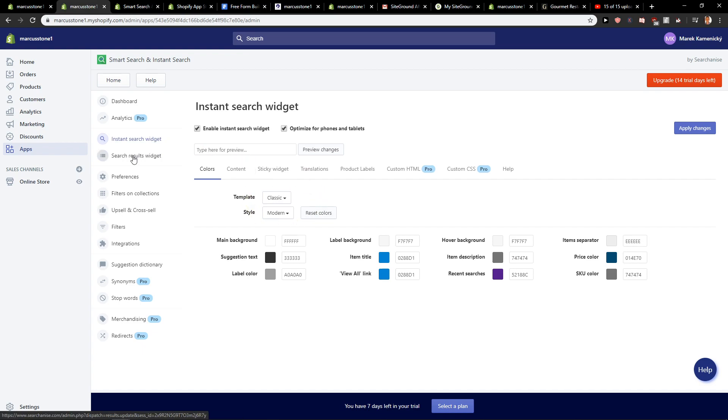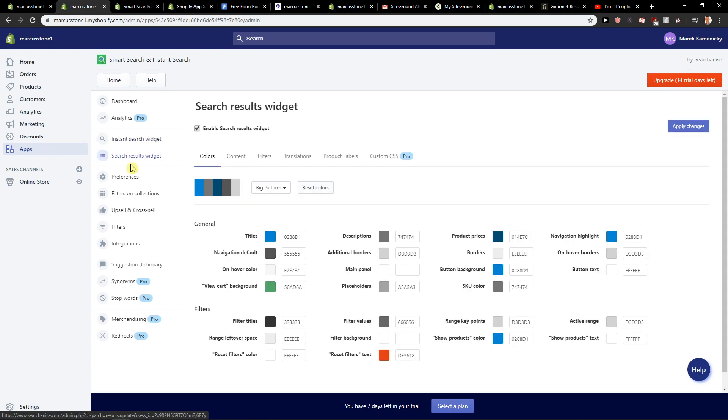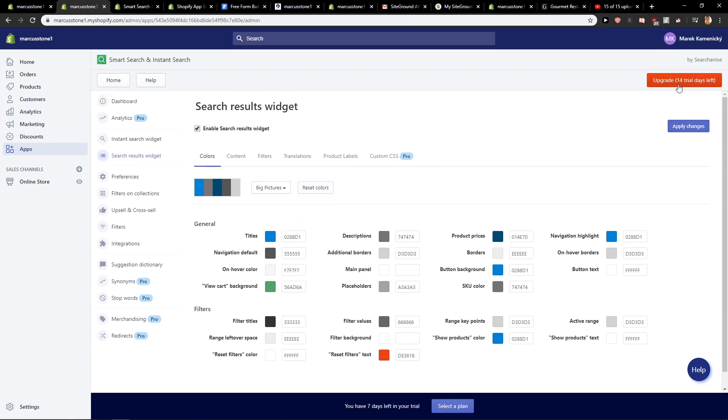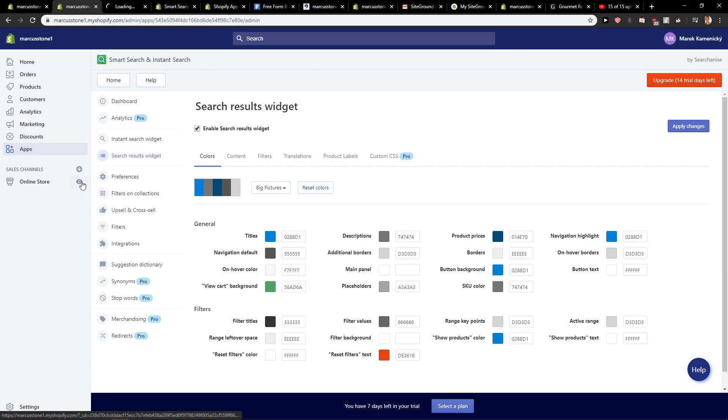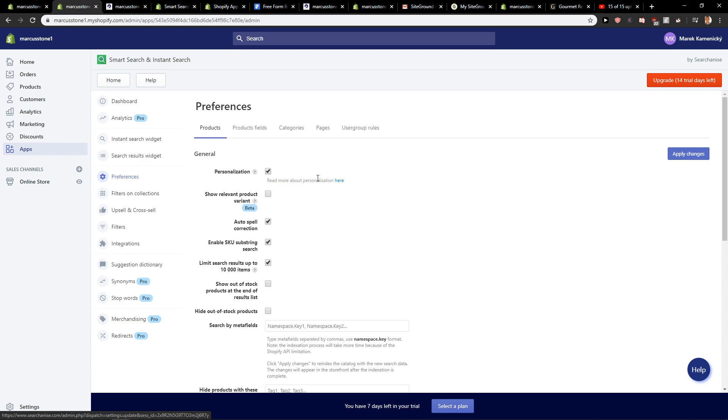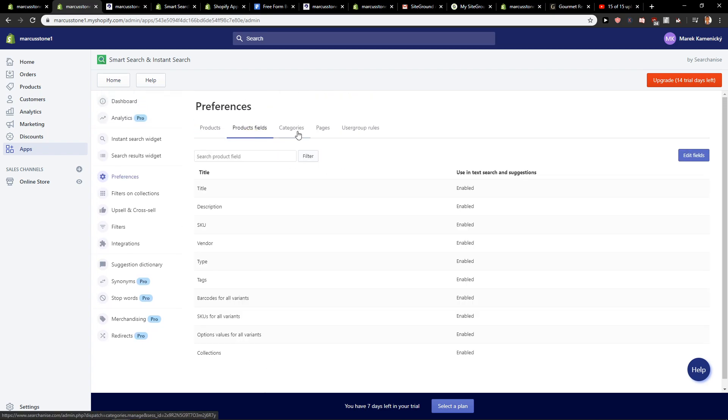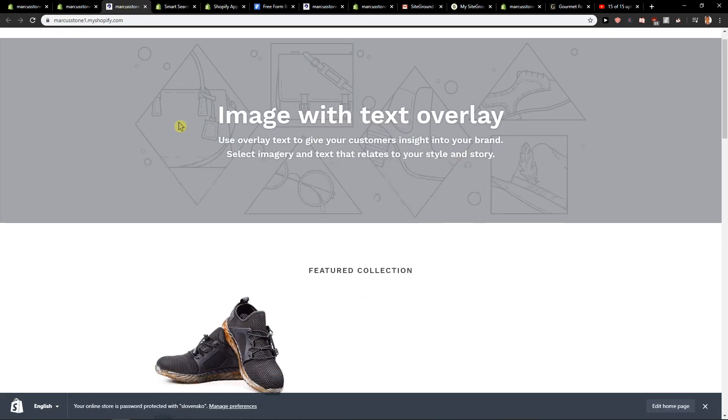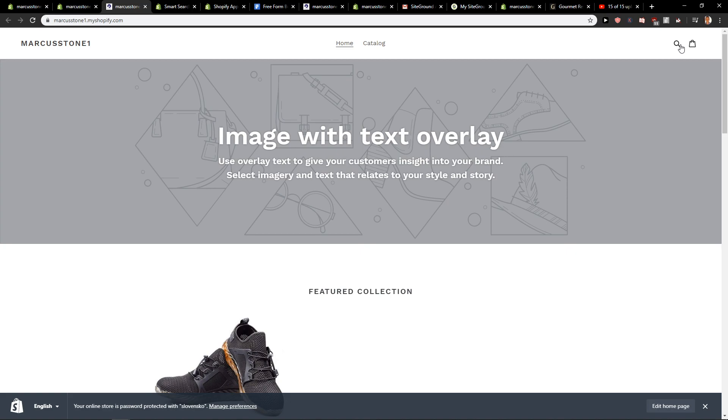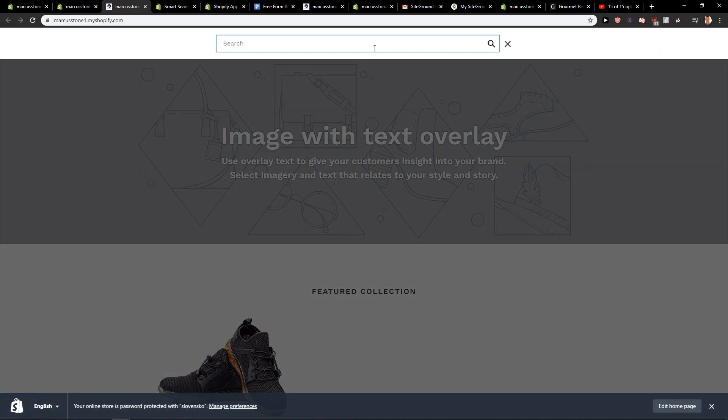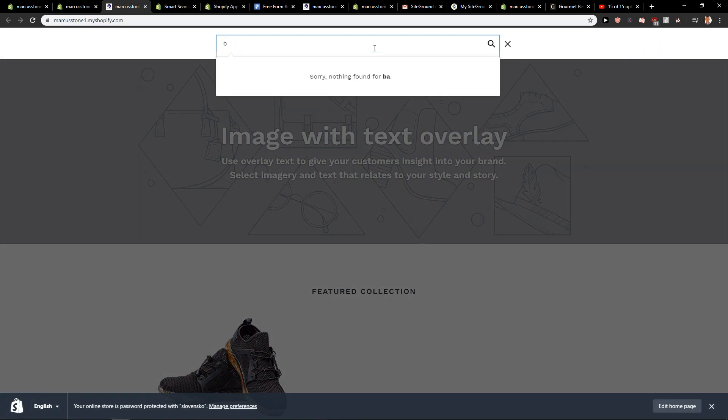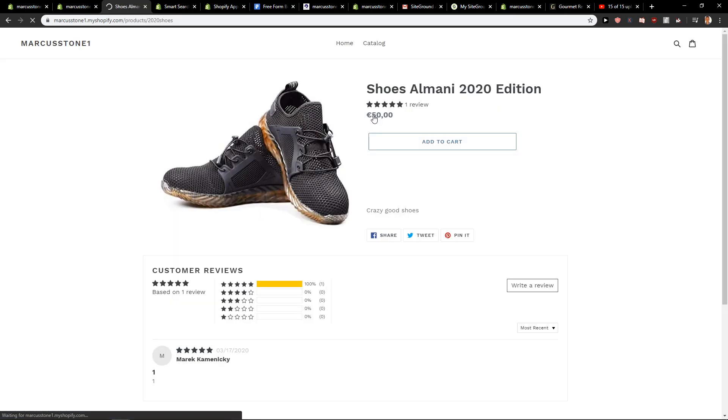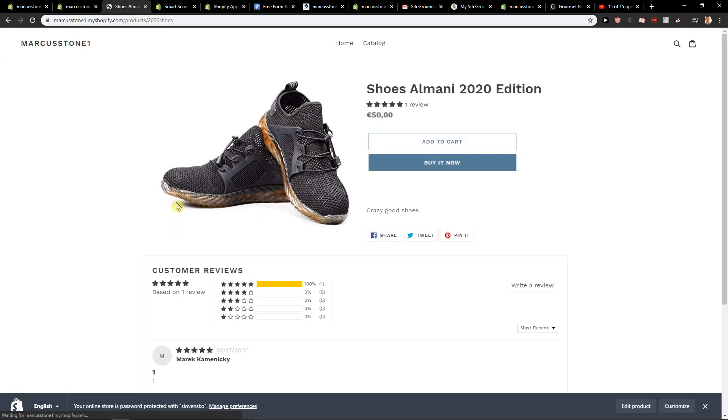Then you got search results widget. There's a $14 trial left, so just be careful. When I view the store here and go to preferences, product fields, you can see the search bar. If you write here shoes, it automatically shows results.